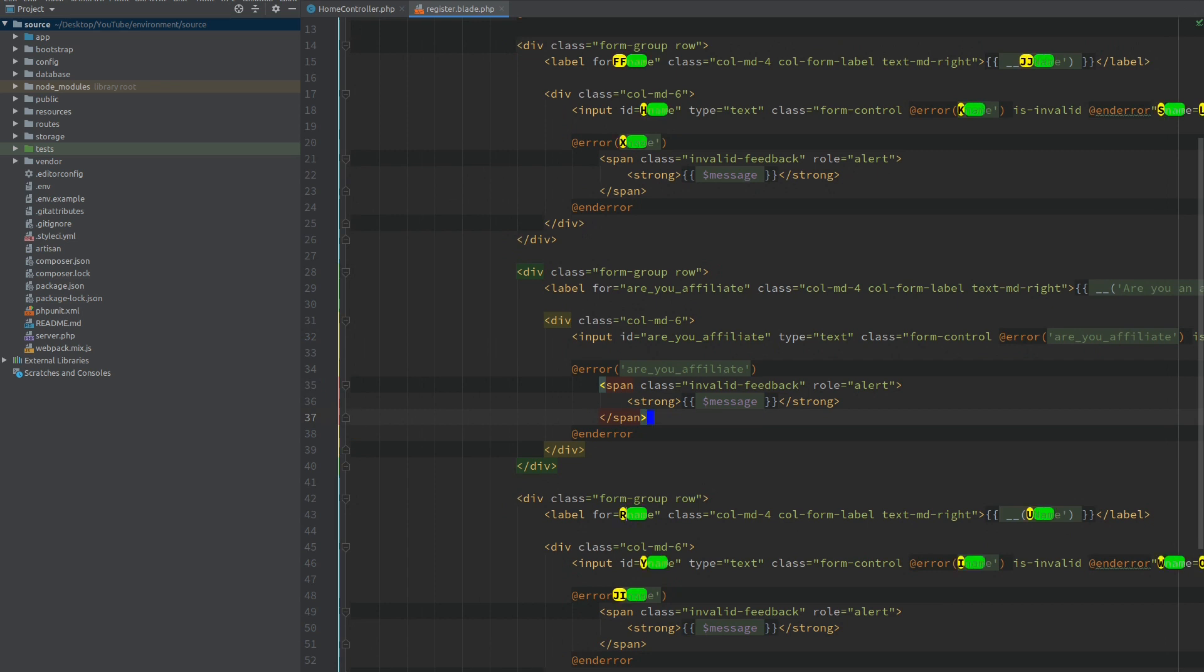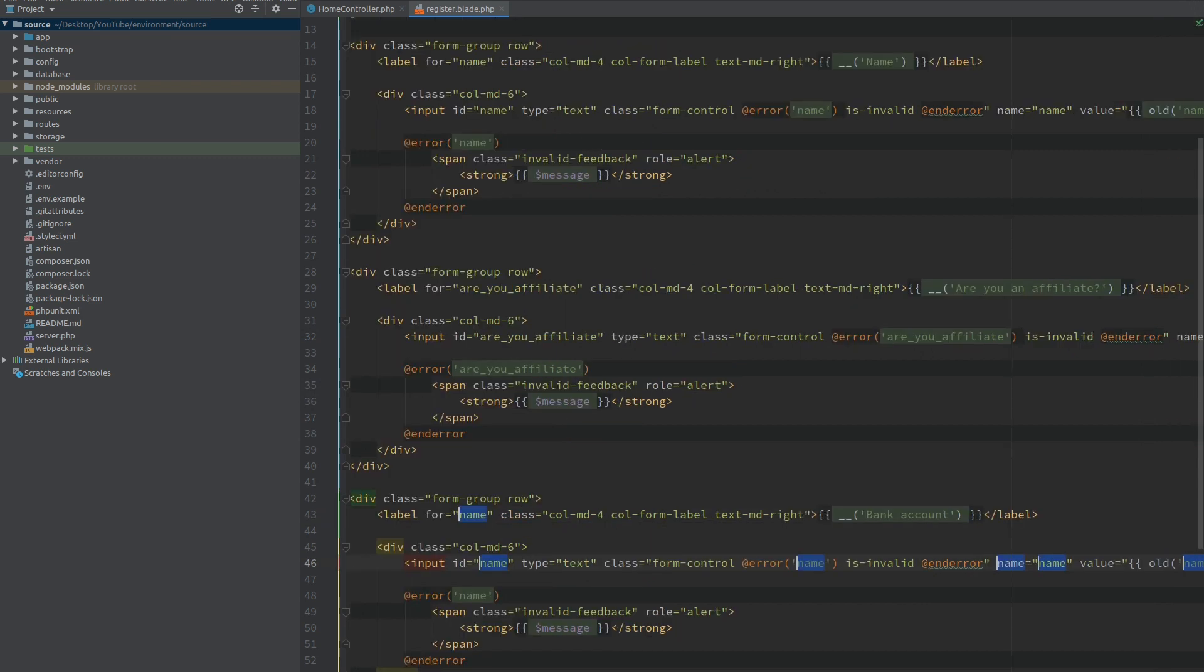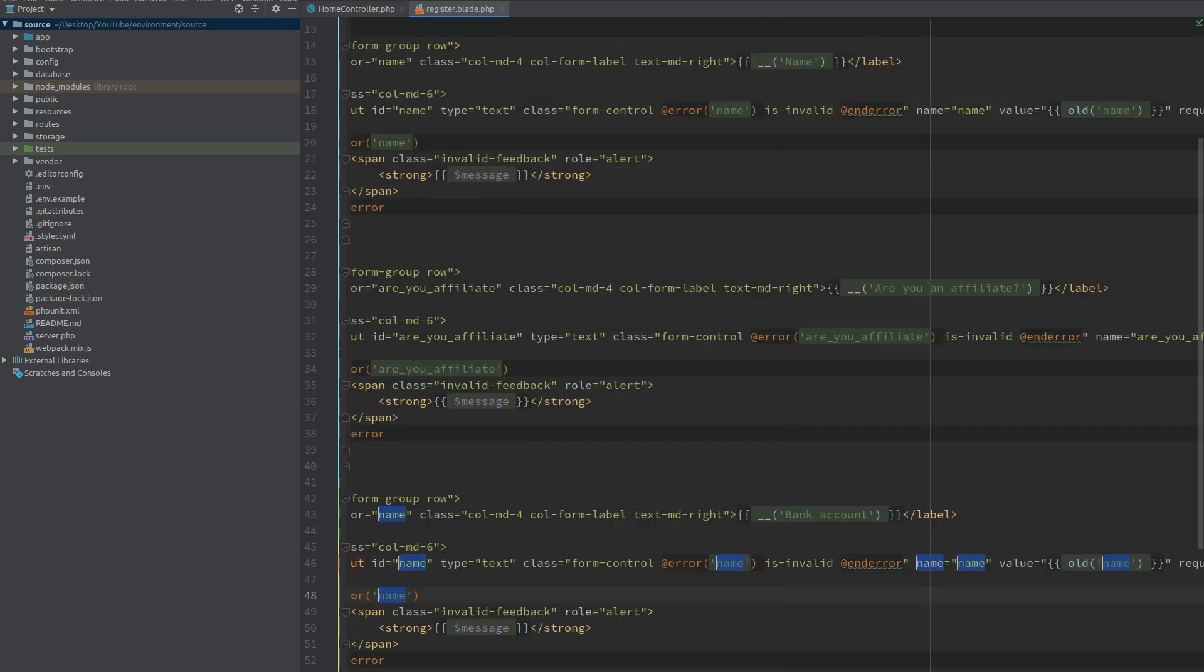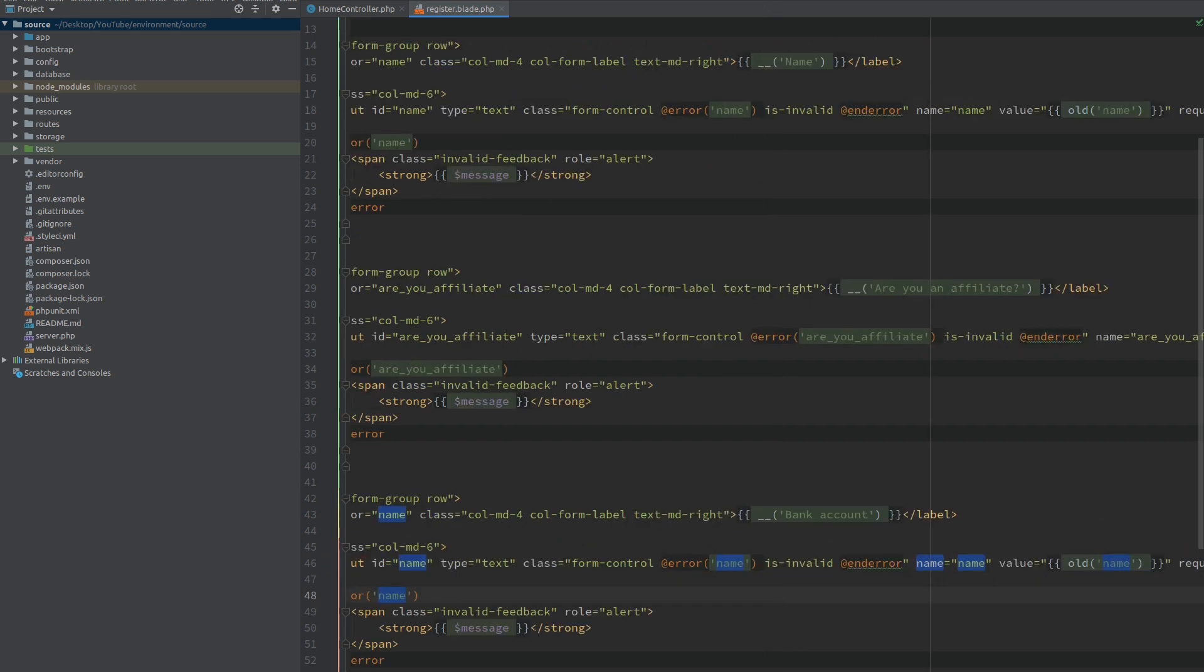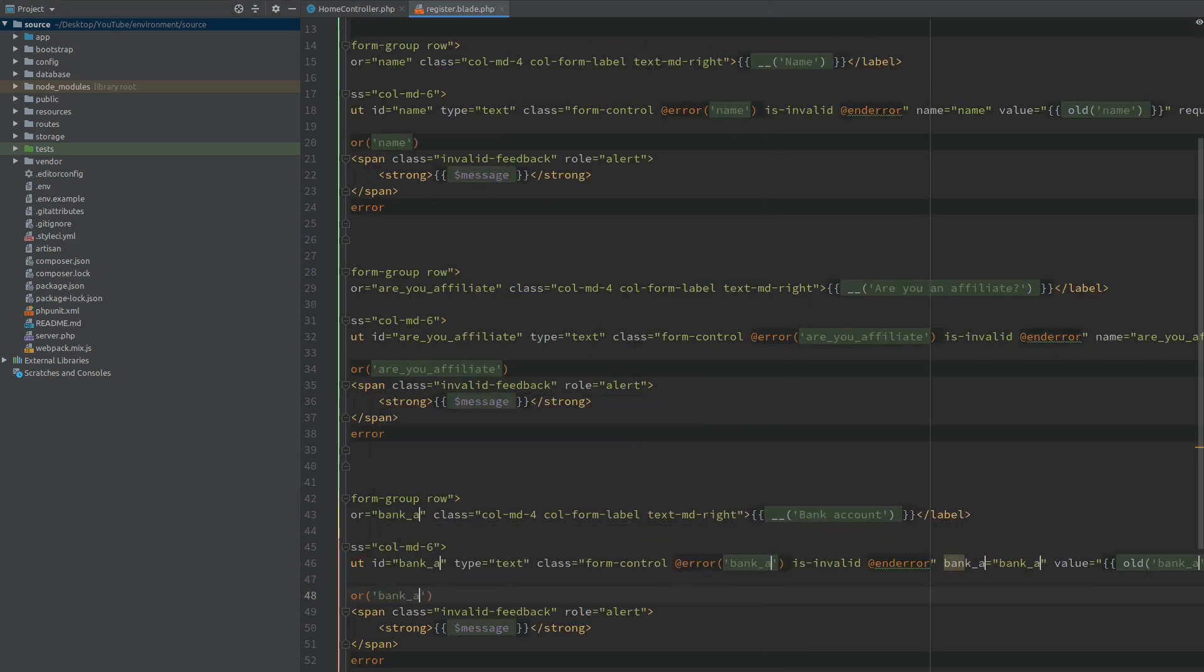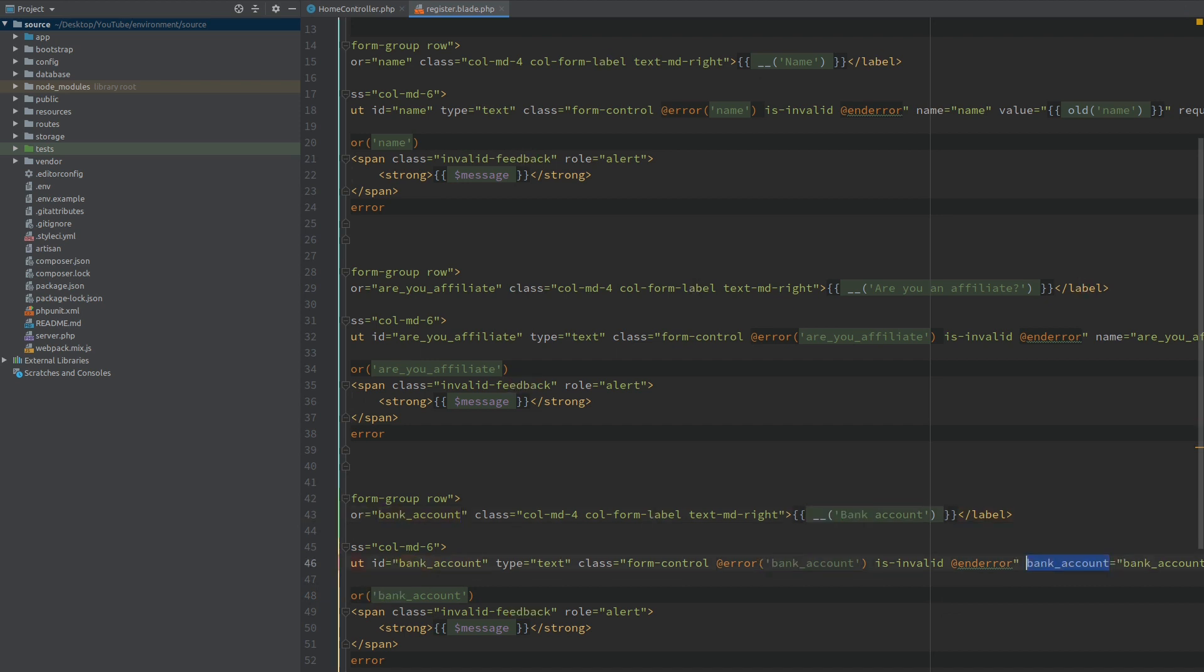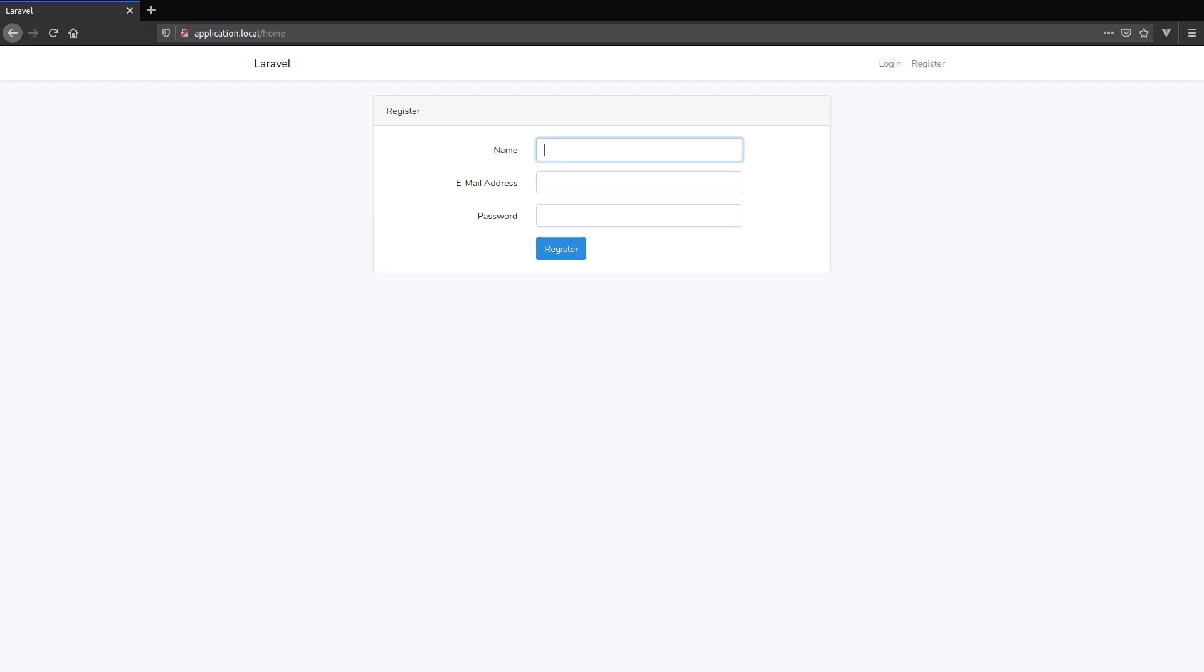All instances of name I'm going to rename to 'are_you_affiliate' with underscores, and of course this one needs to remain as the name attribute. Next the other field will be our bank account, and again all instances I will call them 'bank_account' with underscore and fix the name attribute. Now when I go to the browser and refresh we get name, are you an affiliate, and bank account.